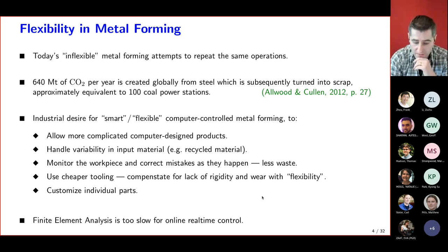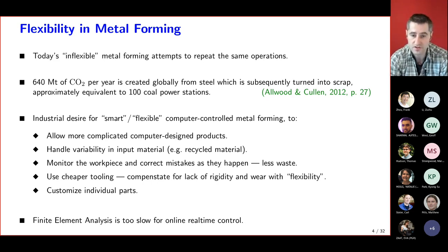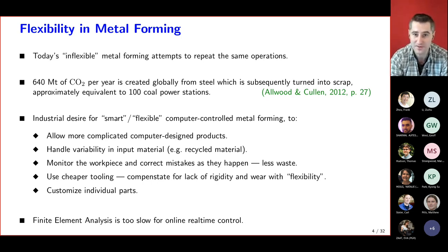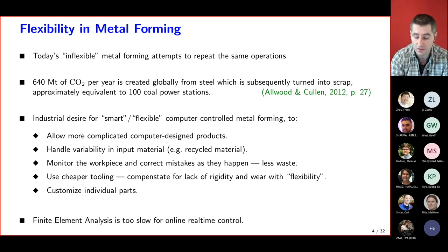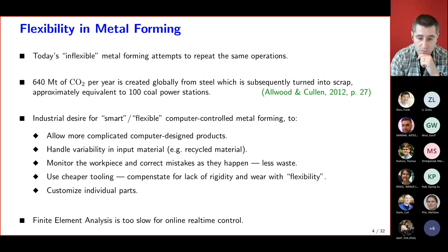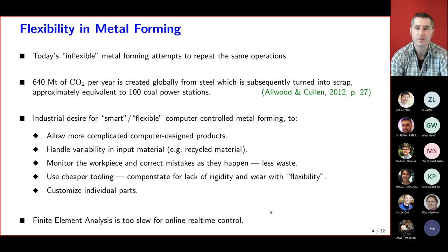Finite element analysis is the go-to tool for most engineers, and while it has many advantages, it's just too slow for real-time online control. So I'm going to give you a quick overview of a few flexible metalforming processes that I currently know of, and then we'll look at how we might come up with a better way of modelling — not better, but quicker — than finite element analysis.